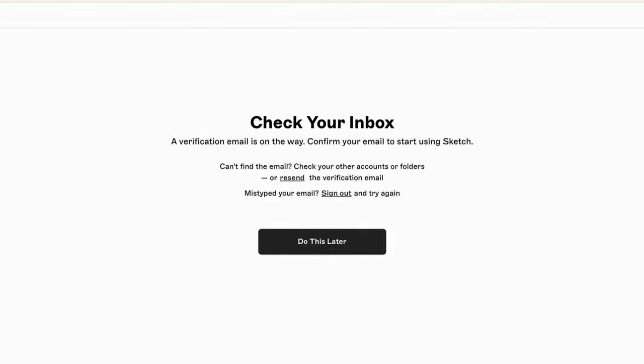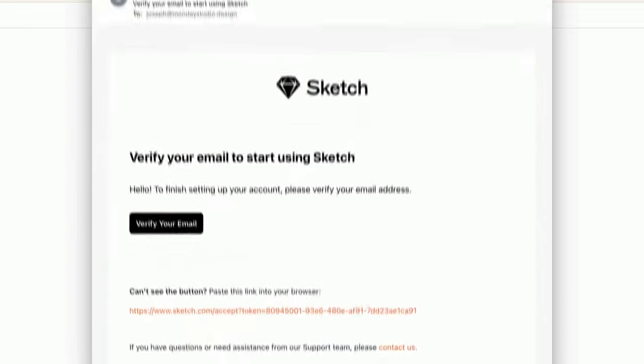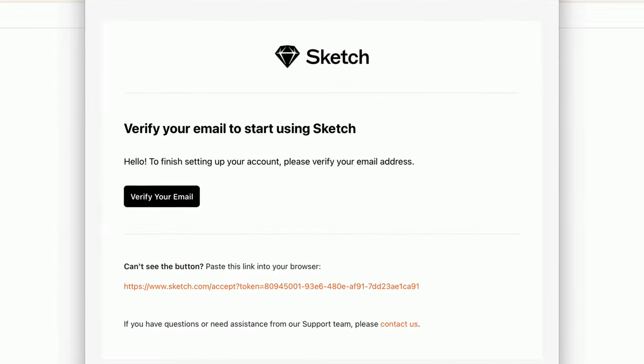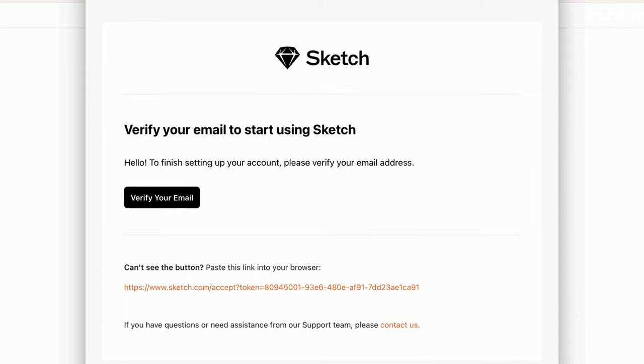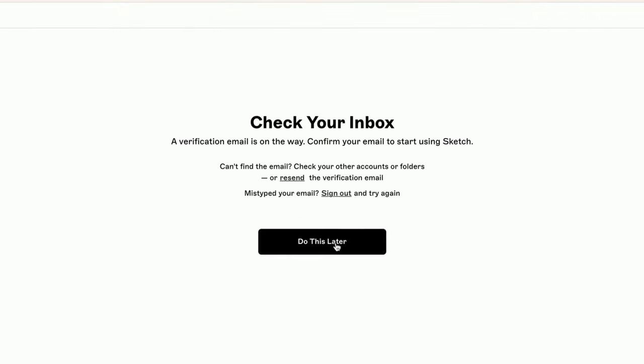To finish setting up your account, head to your inbox and confirm your email. But no worries, you can also do this later.